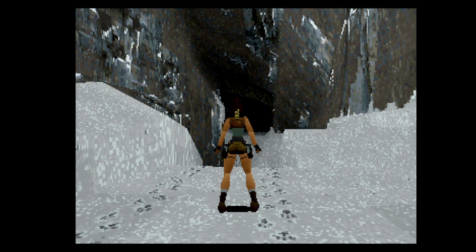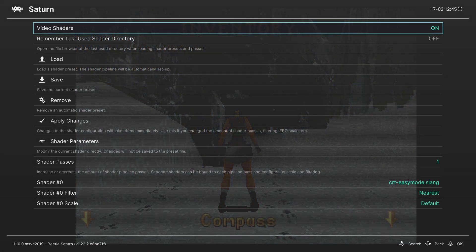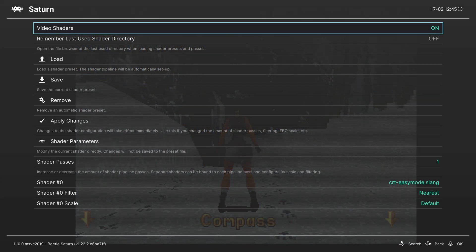Now as always shaders are going to be something of personal preference. There's no right or wrong shader for your games. It's all going to depend on your own personal taste and the look you're going for. So go through them. Find the one that you really enjoy. And run with it.